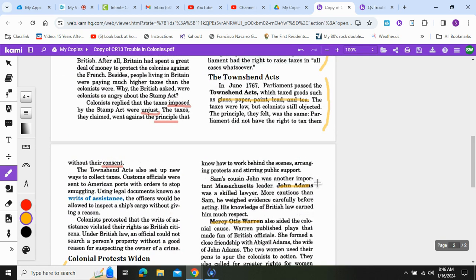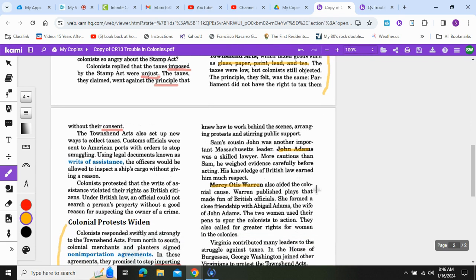Sam's cousin John was another important Massachusetts leader. John Adams was a skilled lawyer — more cautious than Sam, he weighed evidence carefully before acting. His knowledge of British law earned him much respect. Mercy Otis Warren also aided the colonial cause. Warren published plays that made fun of British officials and formed a close friendship with Abigail Adams. The two women used their pens to spur the colonists to action and called for greater rights for women in the colonies.